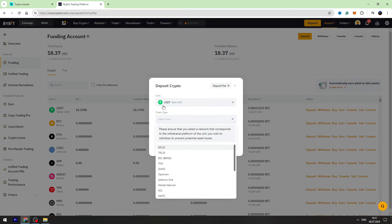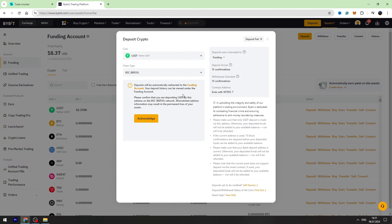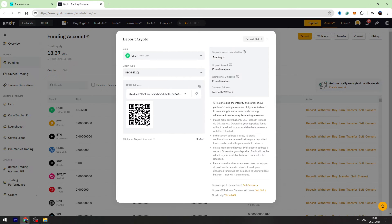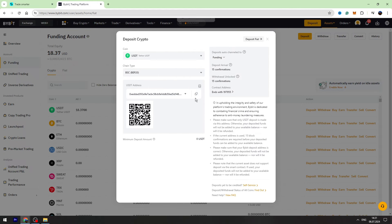Let's select the chain network. So we are selecting BIP20 Binance Smart Chain and let's copy the wallet address.